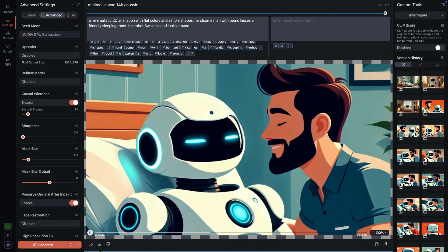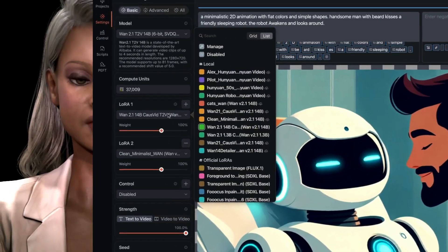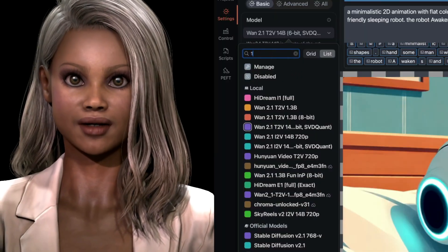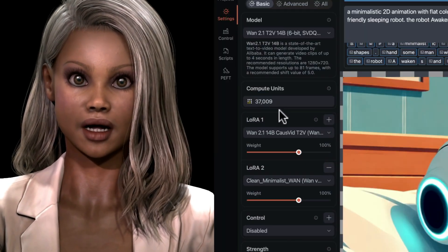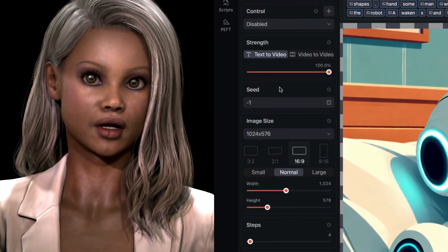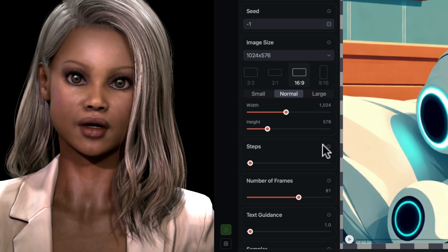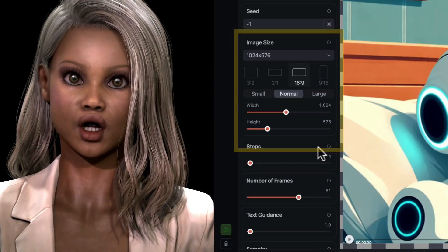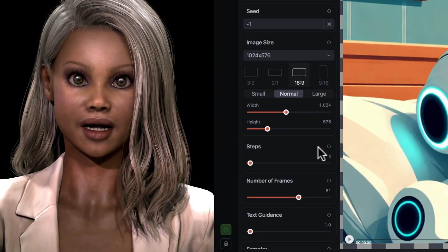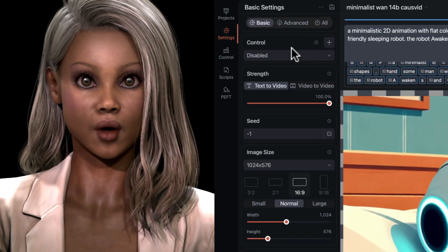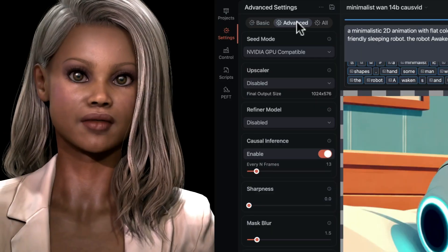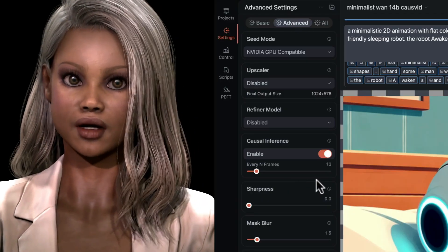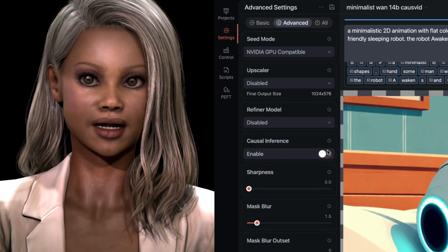For the large model, swap the LoRA for CosVid 14b and choose one of the 14b text-to-video models. SVD Quant is great for rendering locally — it's nearly the same quality as the full version but renders more efficiently. Notice the compute units have increased; it's a heavier model. I'm leaving the other parameters the same, but with the 14b model I can make the resolution a little larger: width 1024 and height 576 — that's a true 16:9. The important difference between CosVid Small and Large is under the Advanced menu: 14b uses the Causal Inference parameter; 1.3b has its calculation locked and we can't change it anyway, so for 1.3b causal inference is switched off.